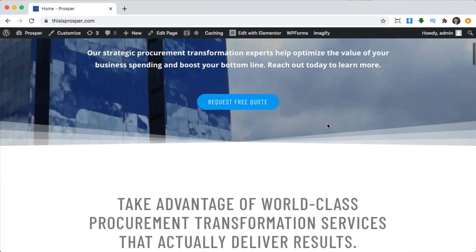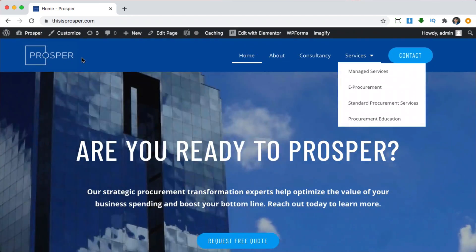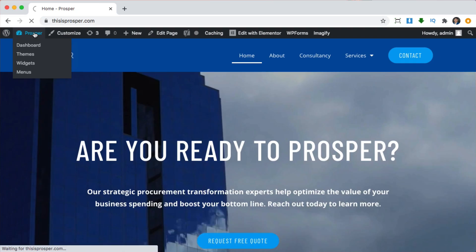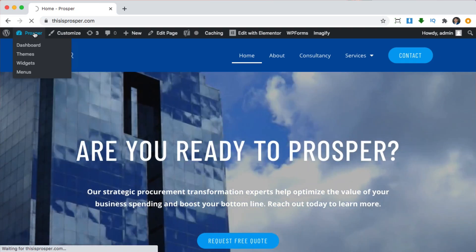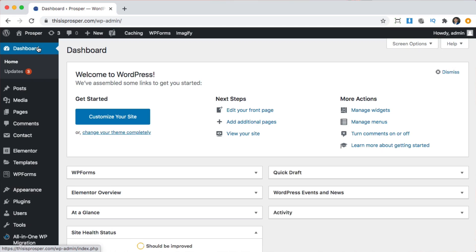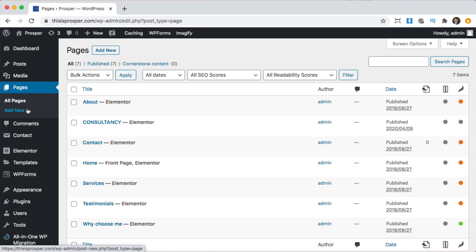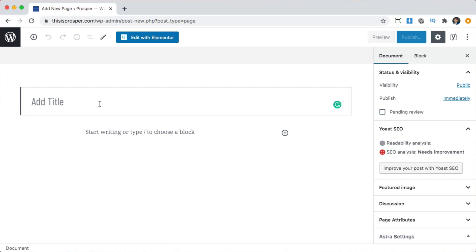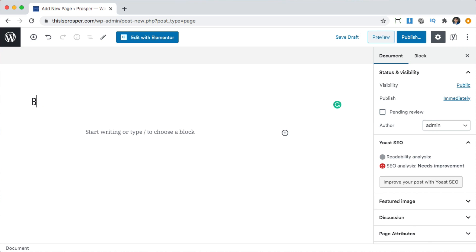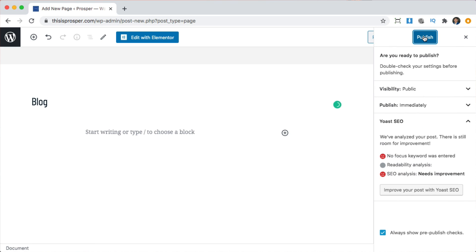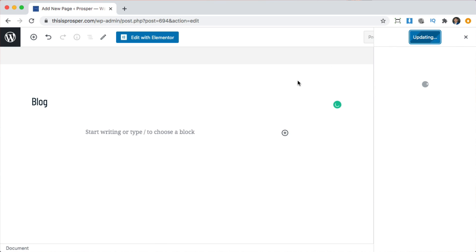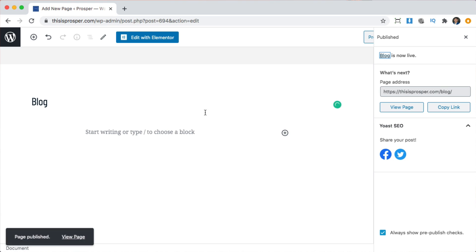So if you have your website like this one but you don't have a blog page, the first thing you're going to do is go to your dashboard by clicking on your name in the top left corner, or clicking dashboard. Then go to pages and we're going to set up a brand new page. Click add new, and we can title it whatever we want — I'm going to title it blog. Click publish and publish again.